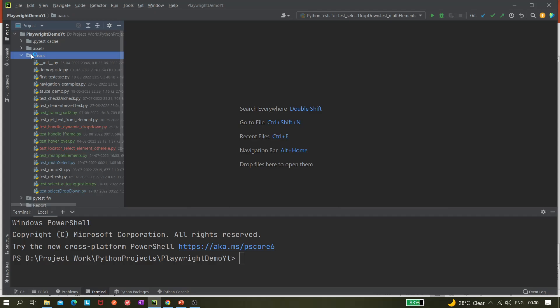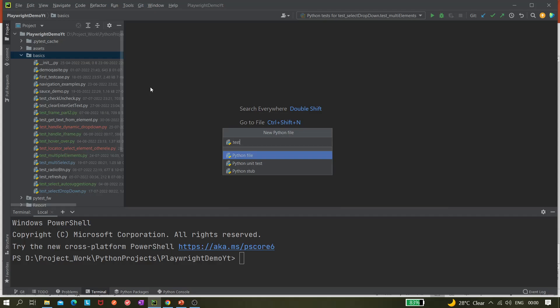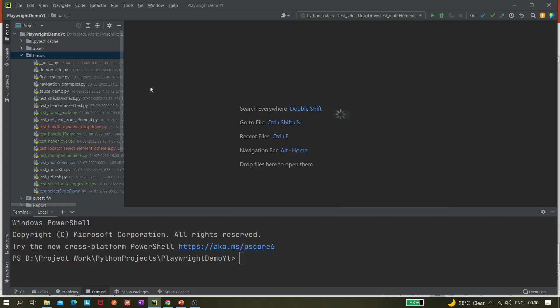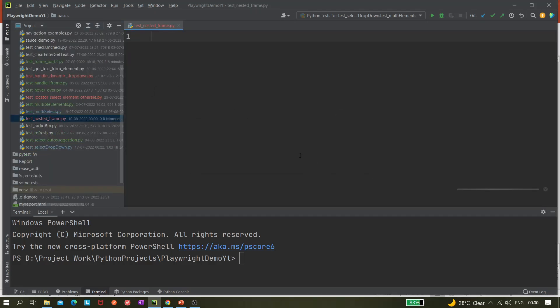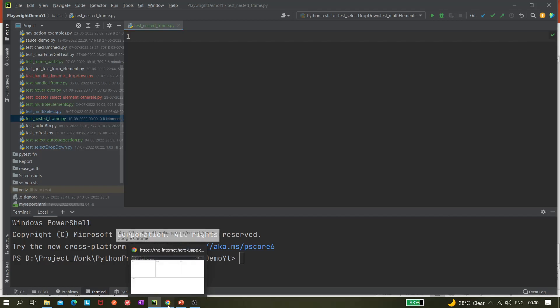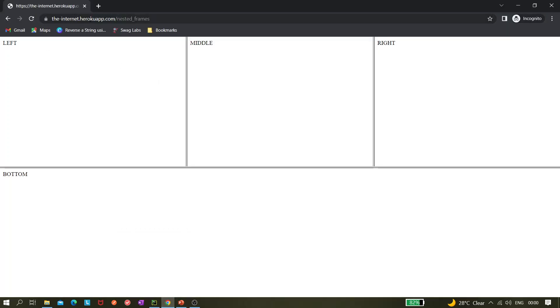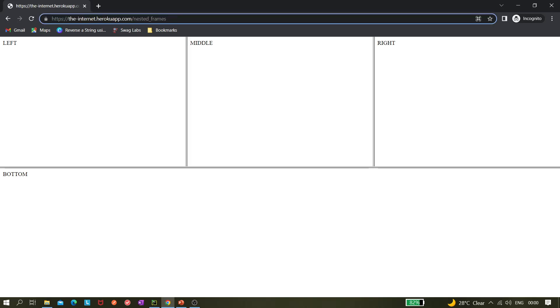Let's create a Python file in PyCharm and name it 'test_nested_frame'. The approach is the same for frames and iframes — if you know how to handle a frame, the approach for an iframe is the same. You may need to change the locator, but the overall approach is always the same. I'm using the website internetherokuapp.com, and I'll provide the URL in the description.